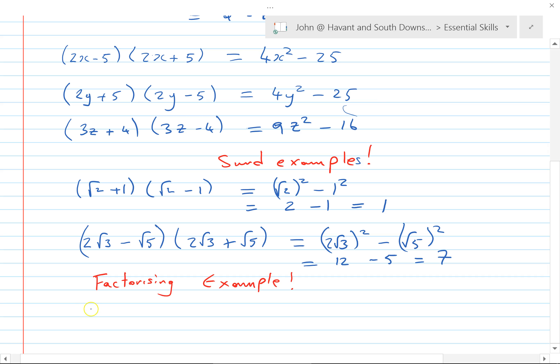We also need to look at factorizing — spotting this special case working backwards. Suppose we had 25x squared minus nine. We see this is (5x) squared minus three squared, so it factorizes as (5x+3)(5x-3). We need to be able to recognize it that way around when factorizing too, and we'll be using this a lot.